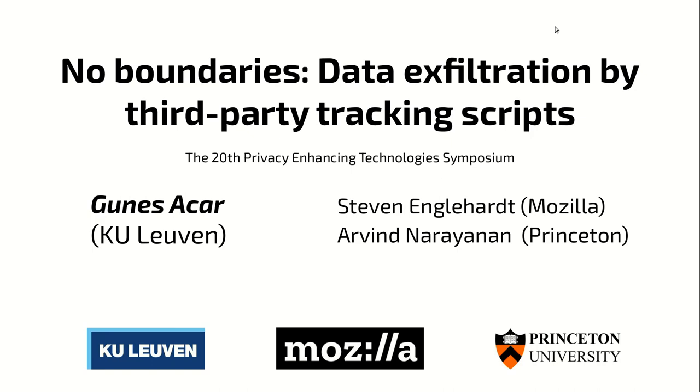Hello everyone, this is Guneesh. I'll be talking about data exploitation by third-party tracking scripts. This is a collaboration with Steven Engelhardt and Arvind Narayanan.